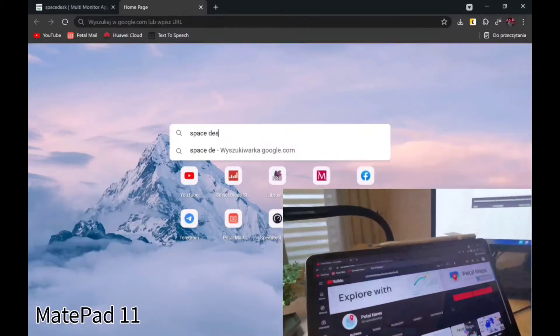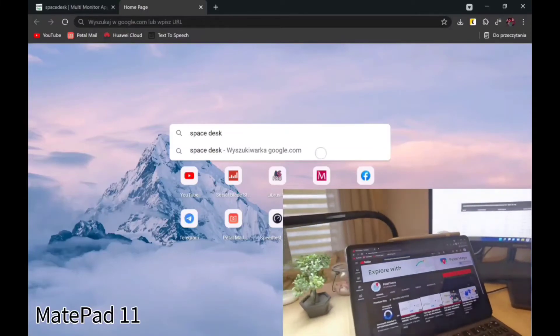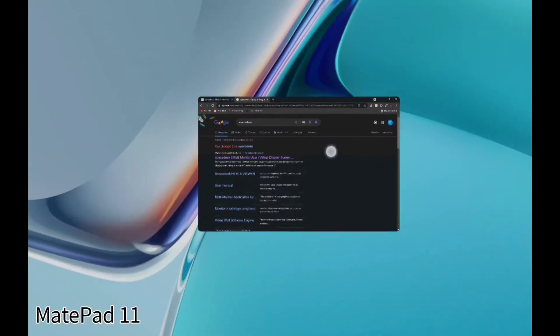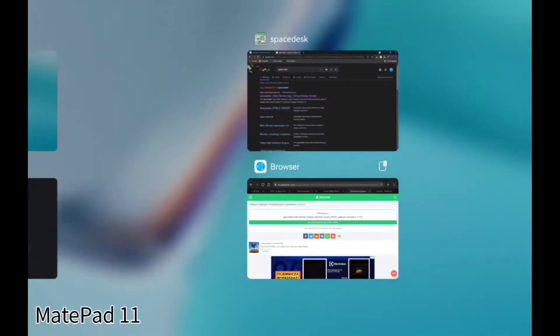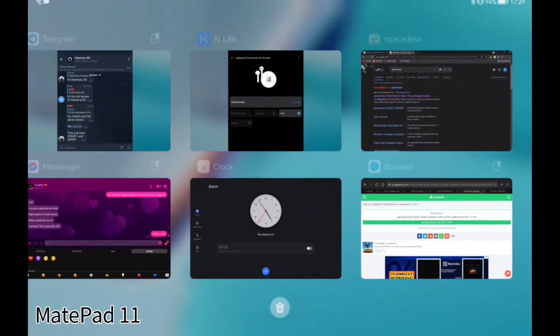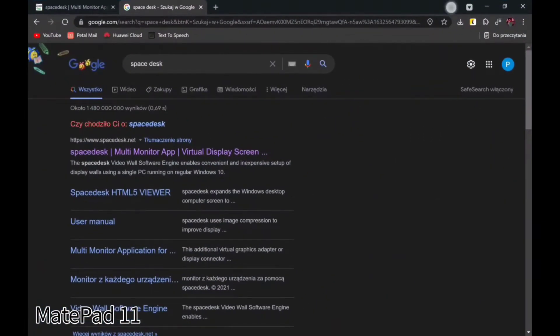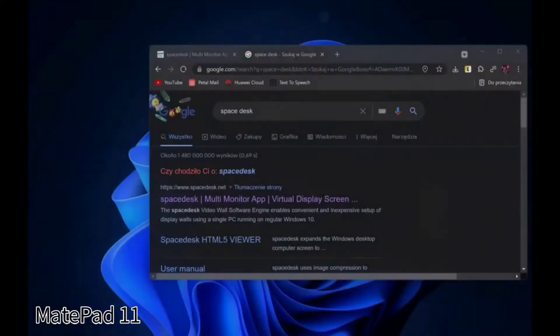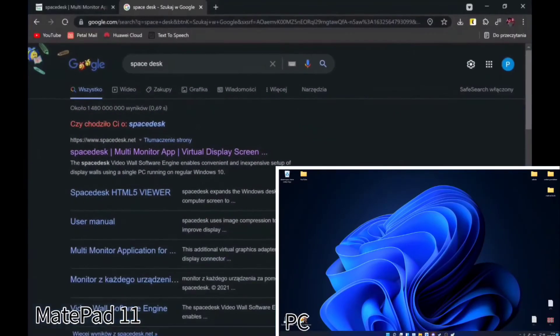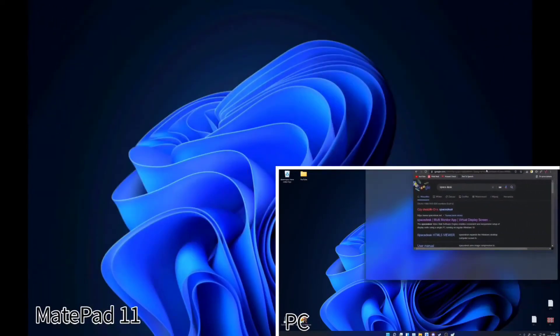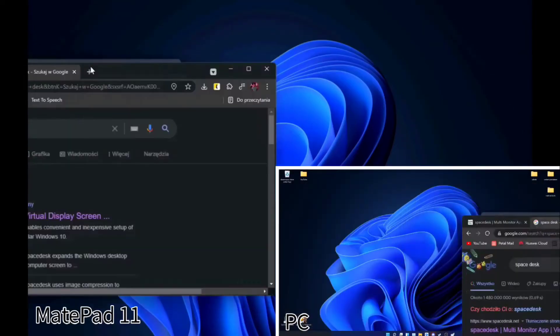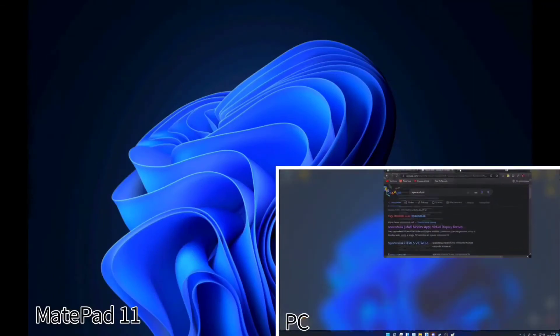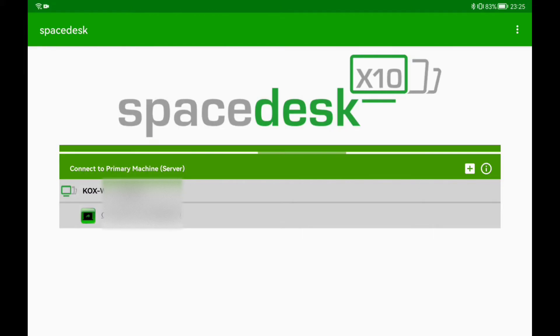I mentioned that your phone or tablet, even when used as a PC monitor, still can be used as a phone or tablet. You have access to the other applications, background applications. You can open control panel, check your notifications, and go back to the monitor mode, which is insane and I love it.